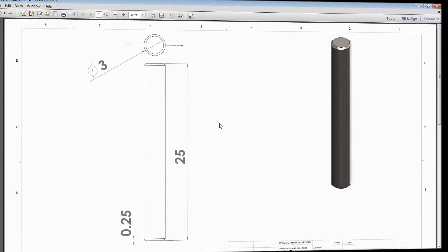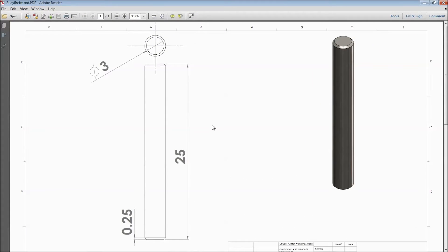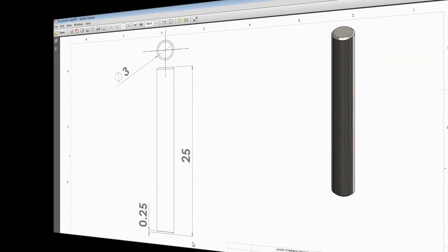Welcome back to CardCam tutorial. Today we are going to sketch a cylinder rod for a vertical Stirling engine. This is the 2D dimension. Let's see how to sketch it in SOLIDWORKS.